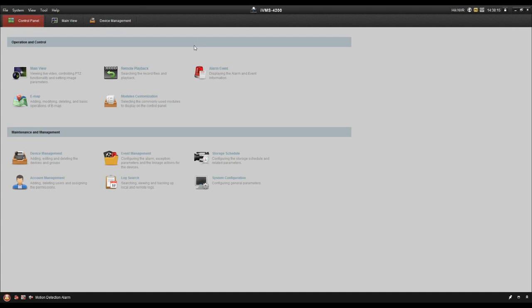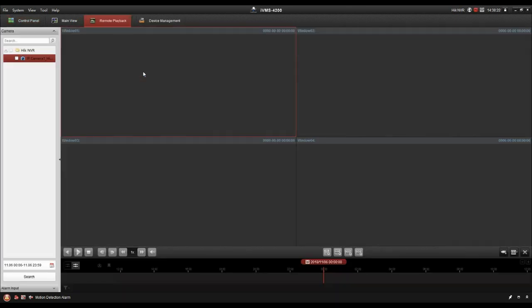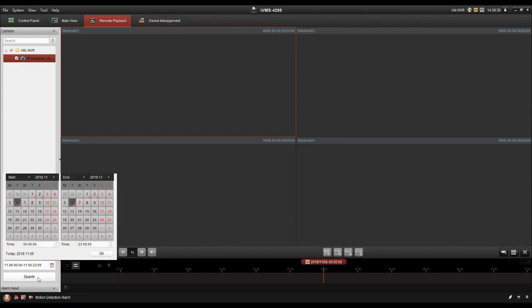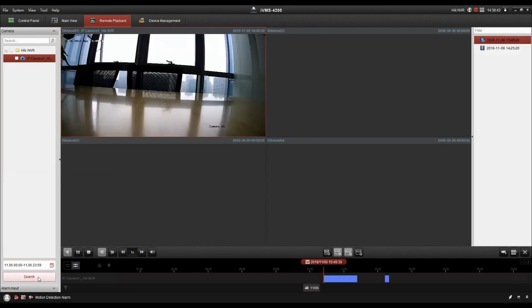So if you want to see the playback, you will use this remote playback. Let's open it. First of all, let's choose the video channel and set the time, and search. Now we can see the record is here. And this is the time axis.